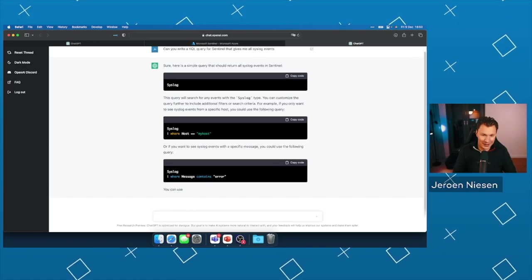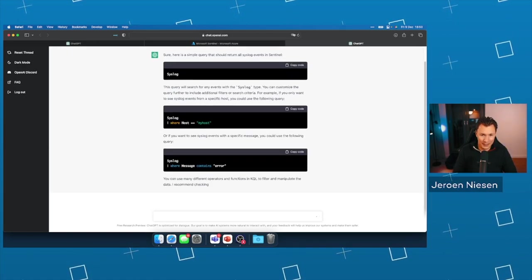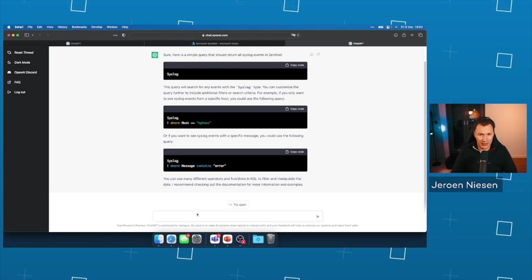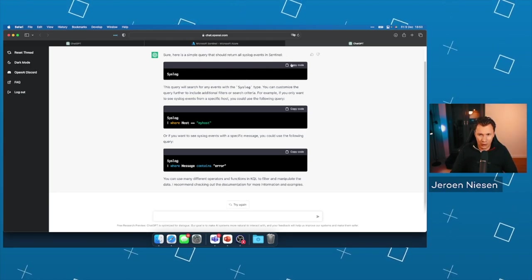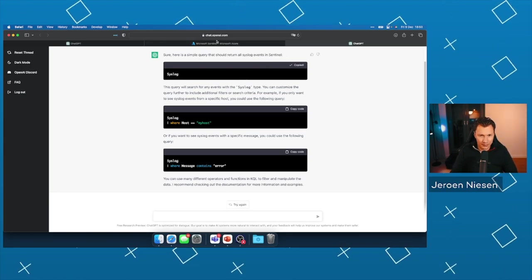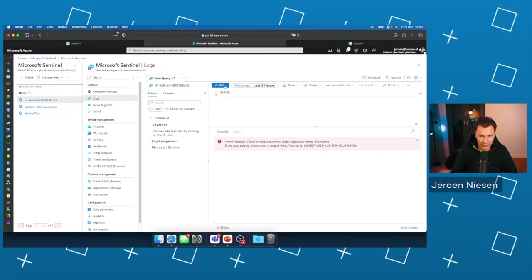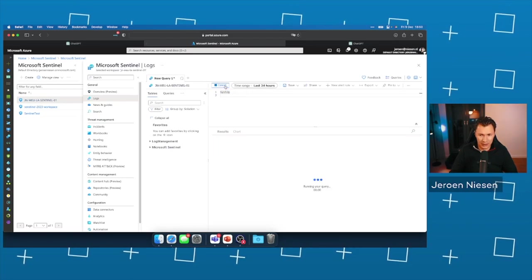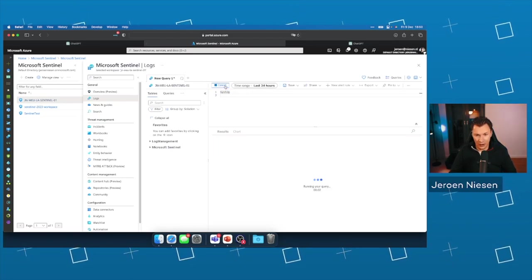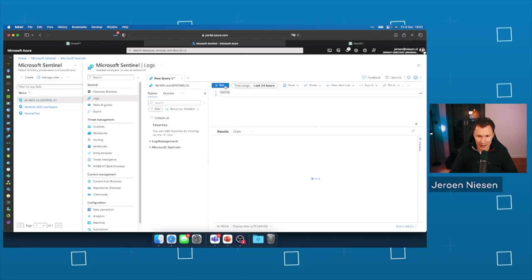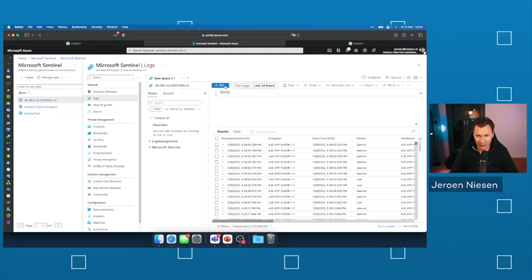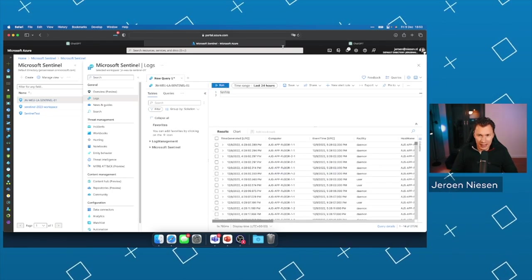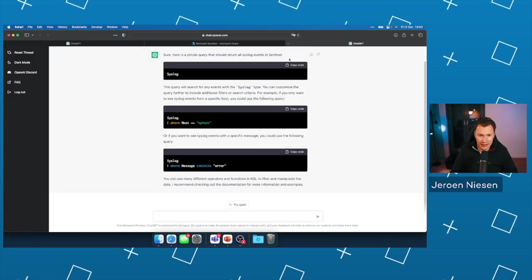And this is exactly what you would expect. It just returned me syslog. So that's really on point. I copy this and I'll put it into Sentinel. It gives me actually all the syslog events. So that's exactly what I asked.